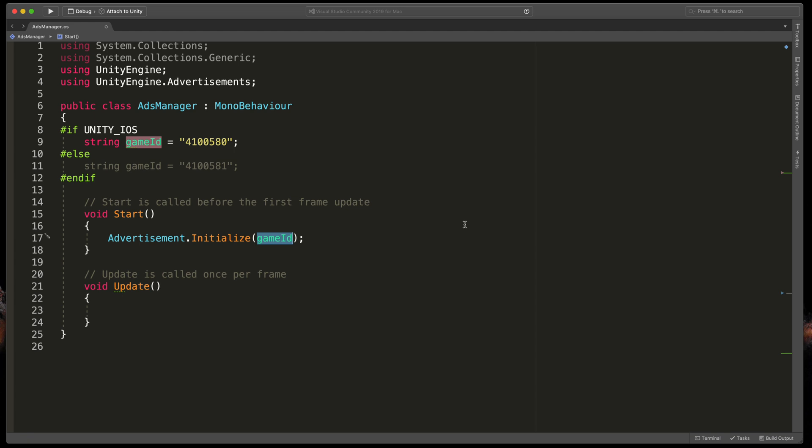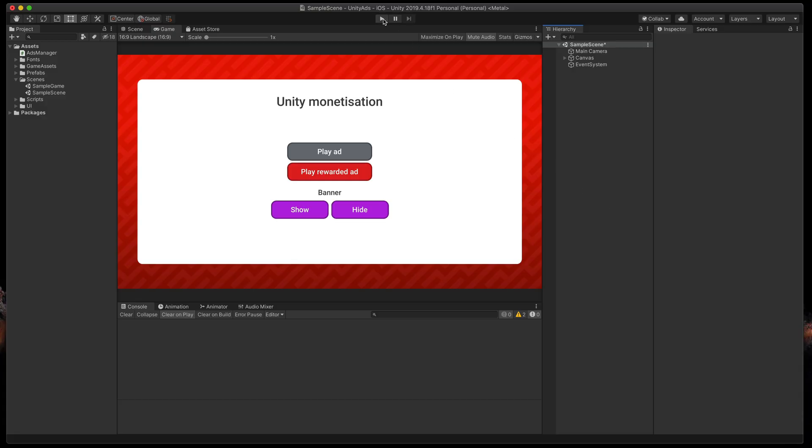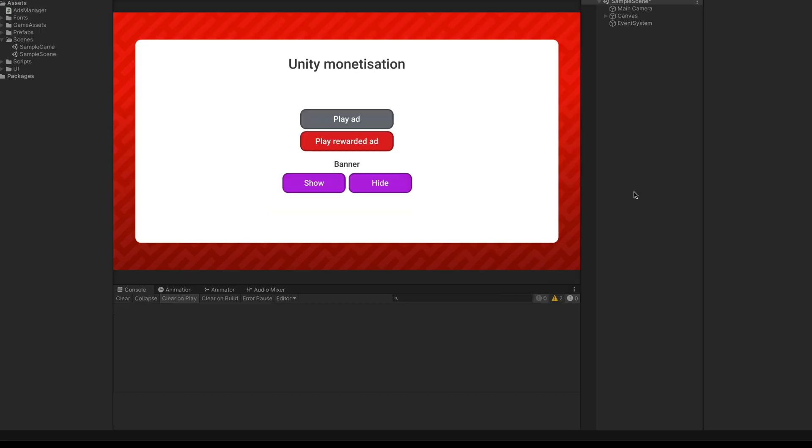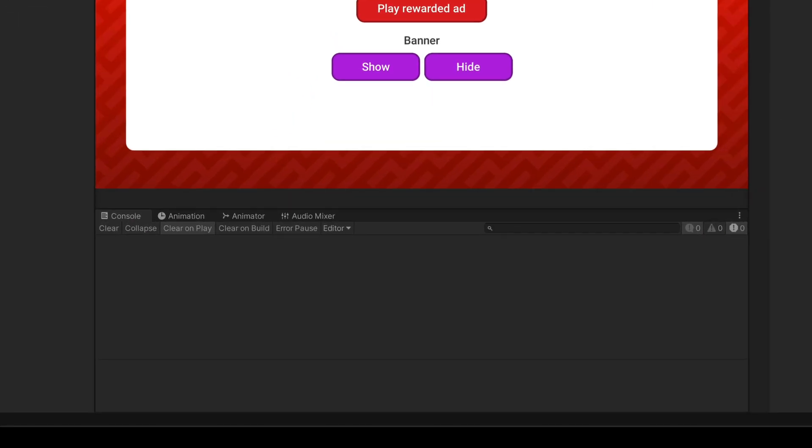Great. Now save the script, go back to Unity, run the game and check for any console messages. If the console is empty, that's great. Unity ads are successfully connected.